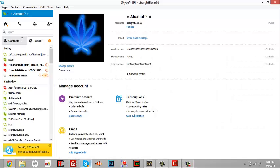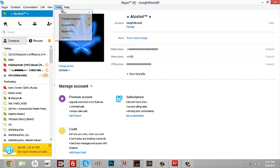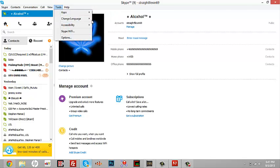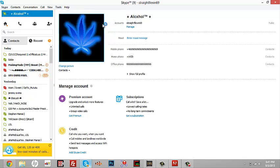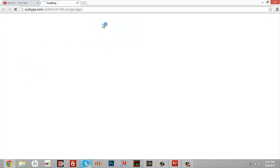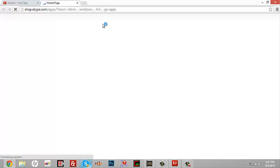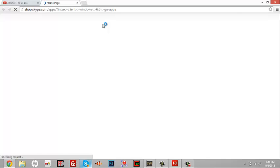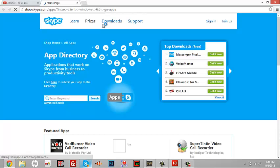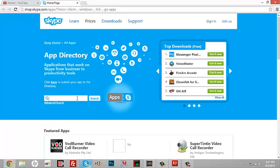So first you want to do is open up Skype, go to Tools, Get Apps - I mean Apps, Get Apps. Now when you do that, it's going to go up in a browser. After you do that, you're going to enter keyword and type